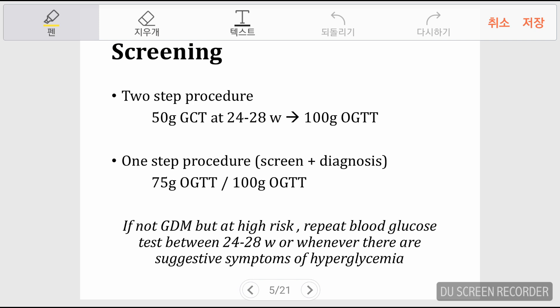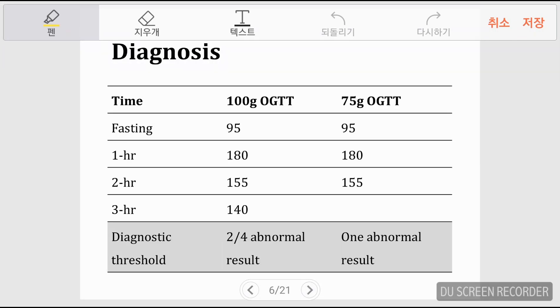If the screening result is positive, the patient should undergo a 100-gram OGTT. Alternatively, a one-step approach uses a 75-gram OGTT. If you are suspicious that a patient may have GDM due to high-risk factors like family history or previous impaired glucose tolerance during pregnancy, it is recommended to repeat blood glucose testing between 24 to 28 weeks or if there are suggestive symptoms of glucose intolerance.